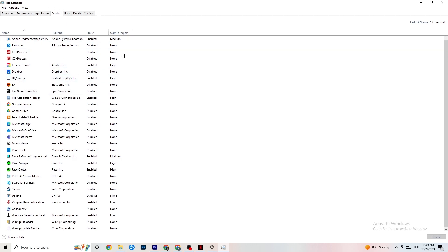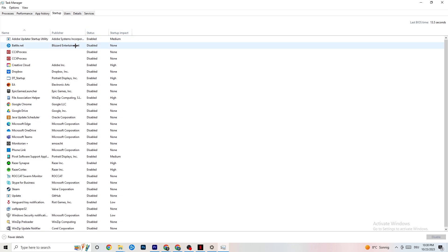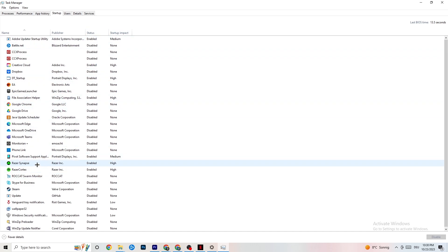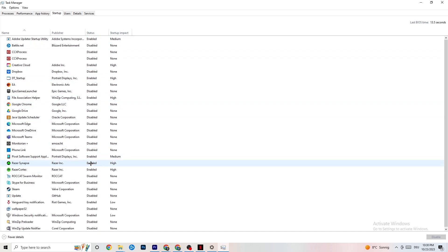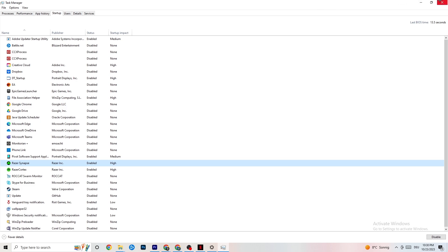Afterwards, go to the 'Startup' tab in Task Manager. Disable every single process or app that is set to run automatically at startup that you're not using. For example, if you don't want Razer Synapse running, right-click it and hit Disable. Do this with every program you don't want running in the background.